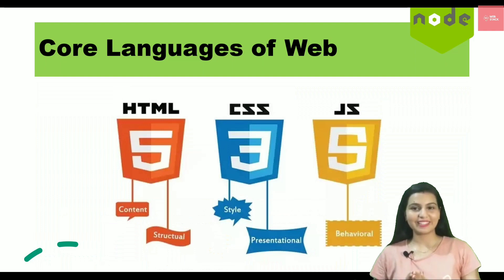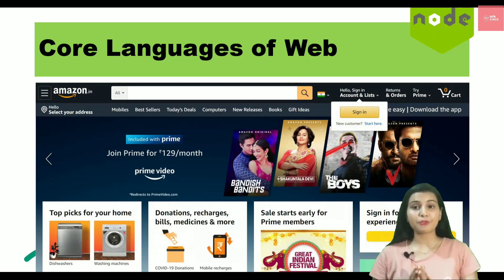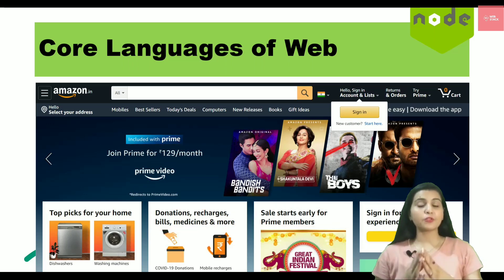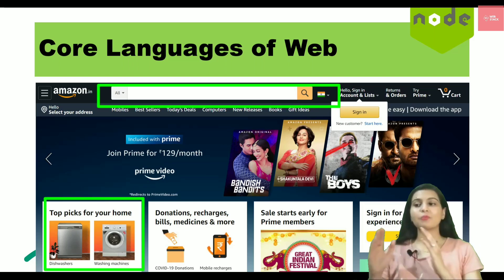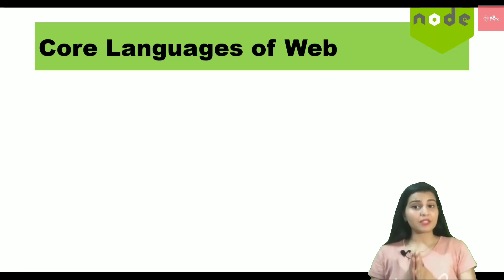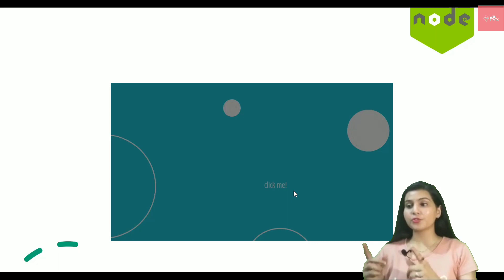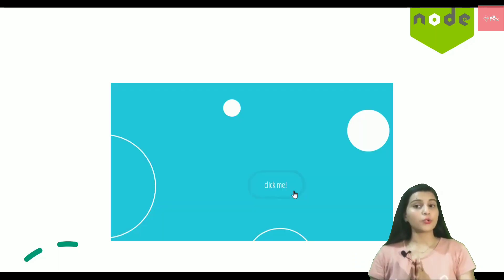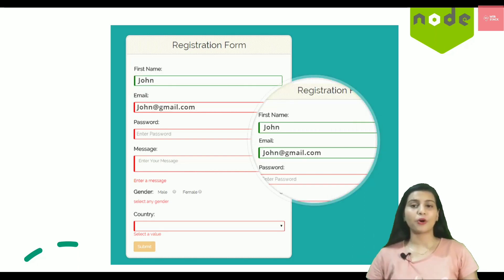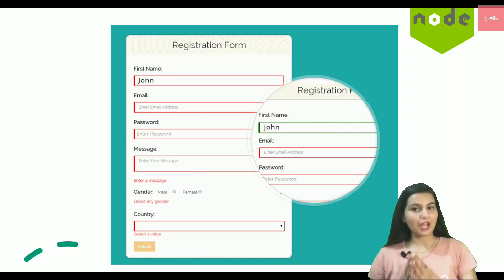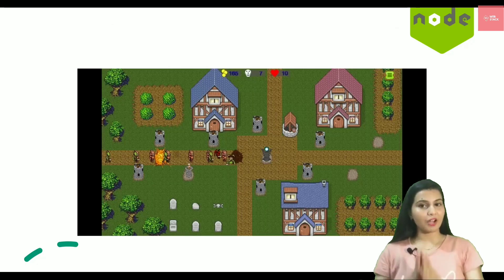If we look at the Amazon homepage, all the data written on the page is HTML. The divisions, arrow buttons, and sliders are all because of CSS. JavaScript makes your website interactive, focusing on the behavioral aspect. For example, clicking a button and getting a pop-up — those pop-ups and alert boxes are JavaScript. You can also do form validations like 'invalid email address' or 'invalid password' on the client-side with JavaScript.